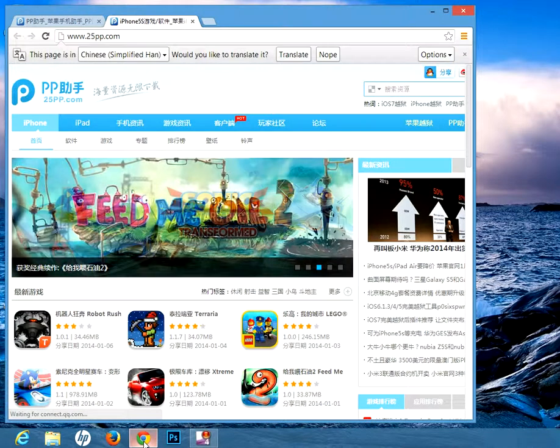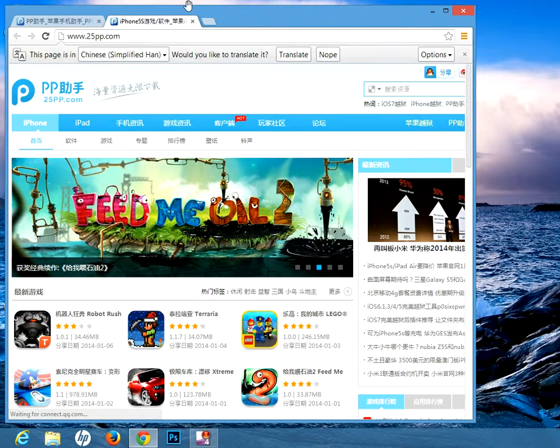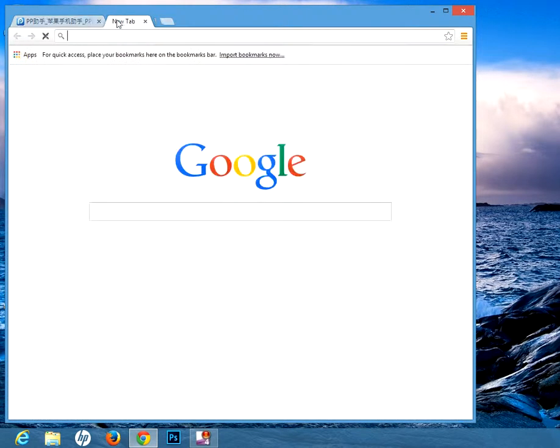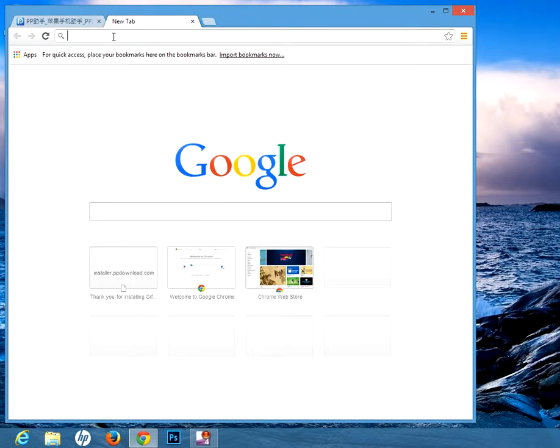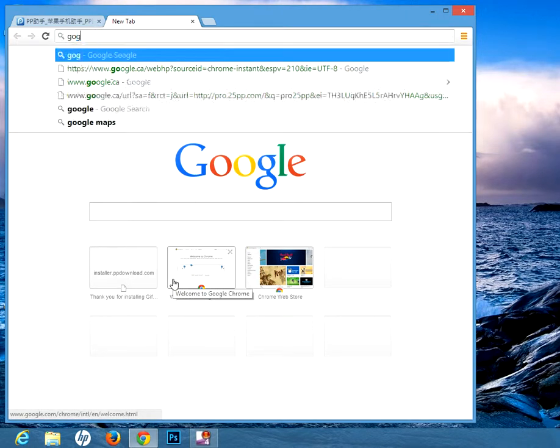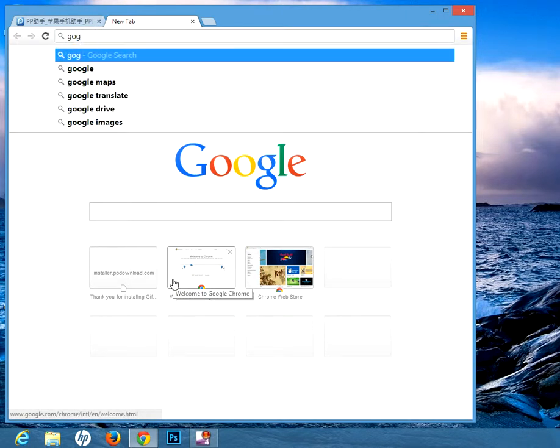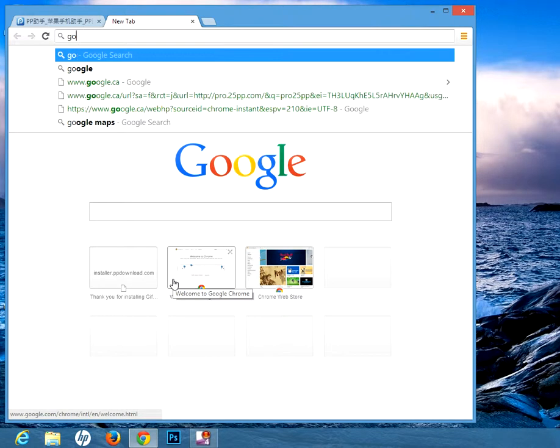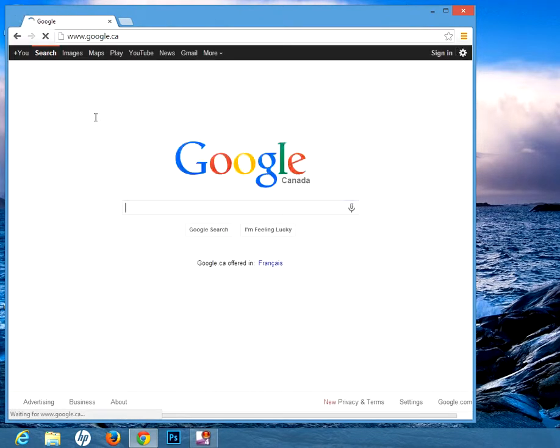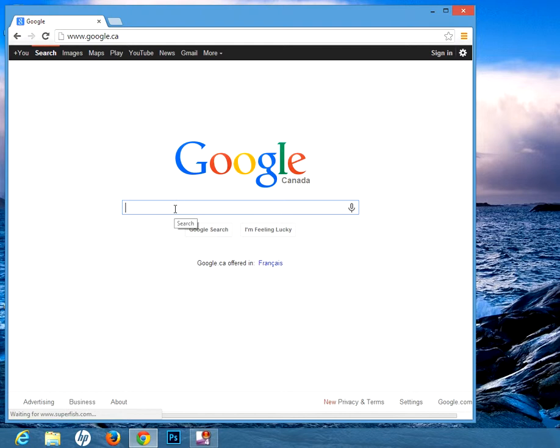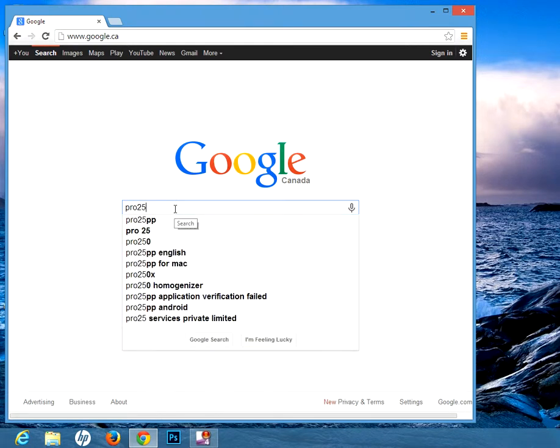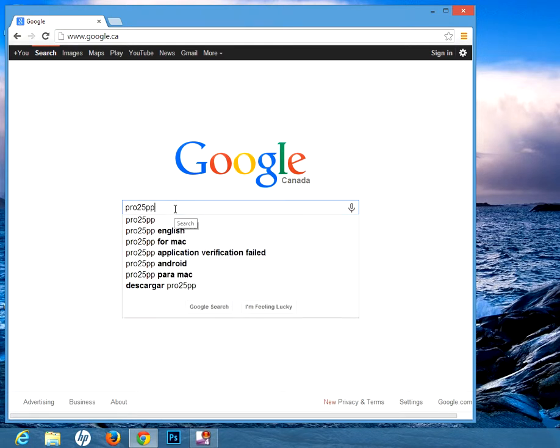The first thing you do is go to Google search. Then search in 25pp.